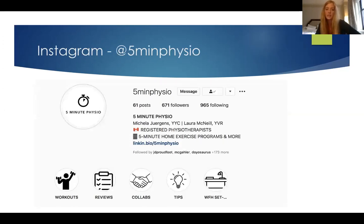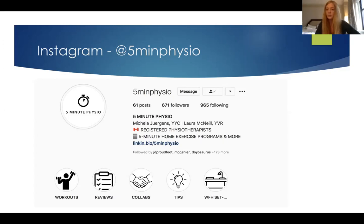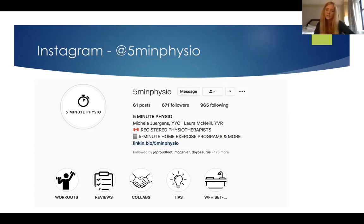I also want to mention another colleague and myself — her name is Michaela Juergens — and we started a Five Minute Physio Instagram account where we make videos. If you go on it and you have a certain injury, you can quickly find it and it goes through a few simple exercises for you to do. You do need to know what injury you have to look at the right ones. We also do a lot of strengthening videos, different exercise routines, and some articles that we review. It's a resource alongside the Running Clinic resource.